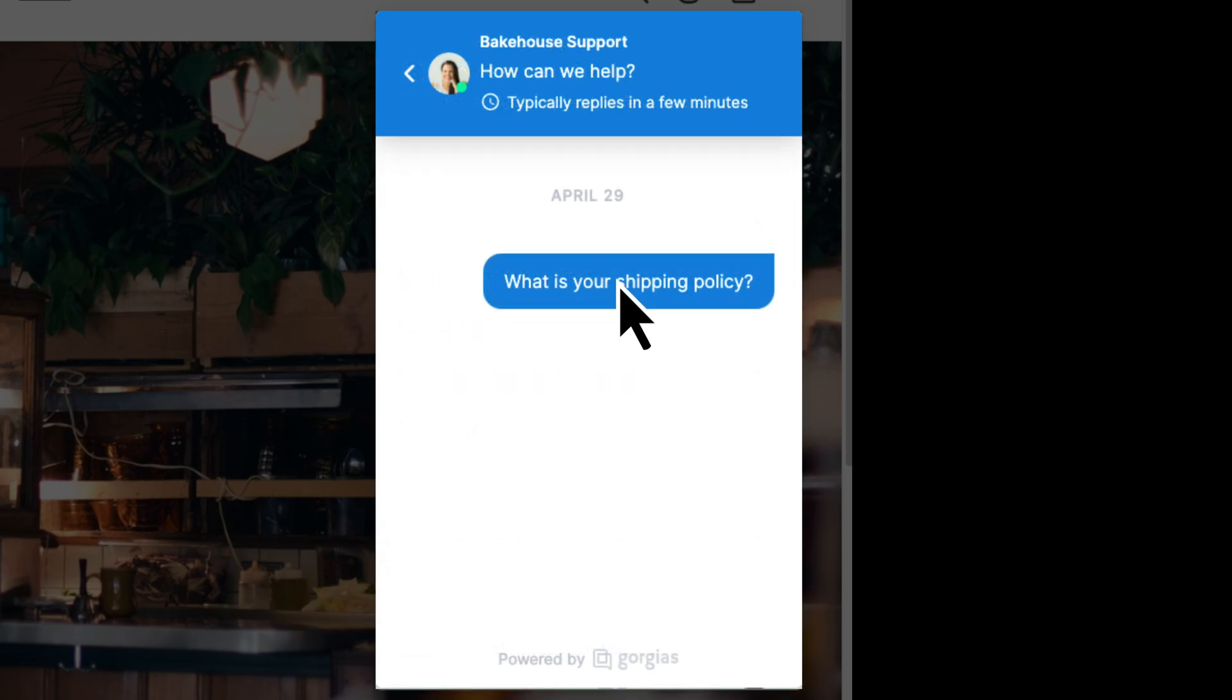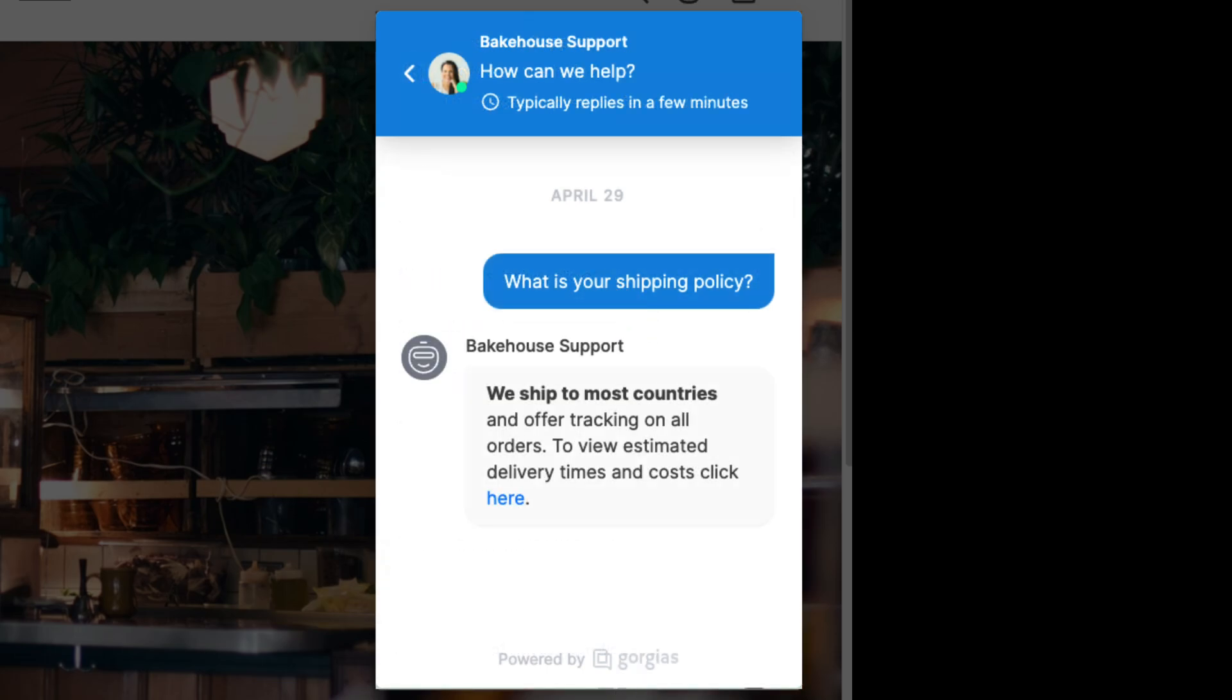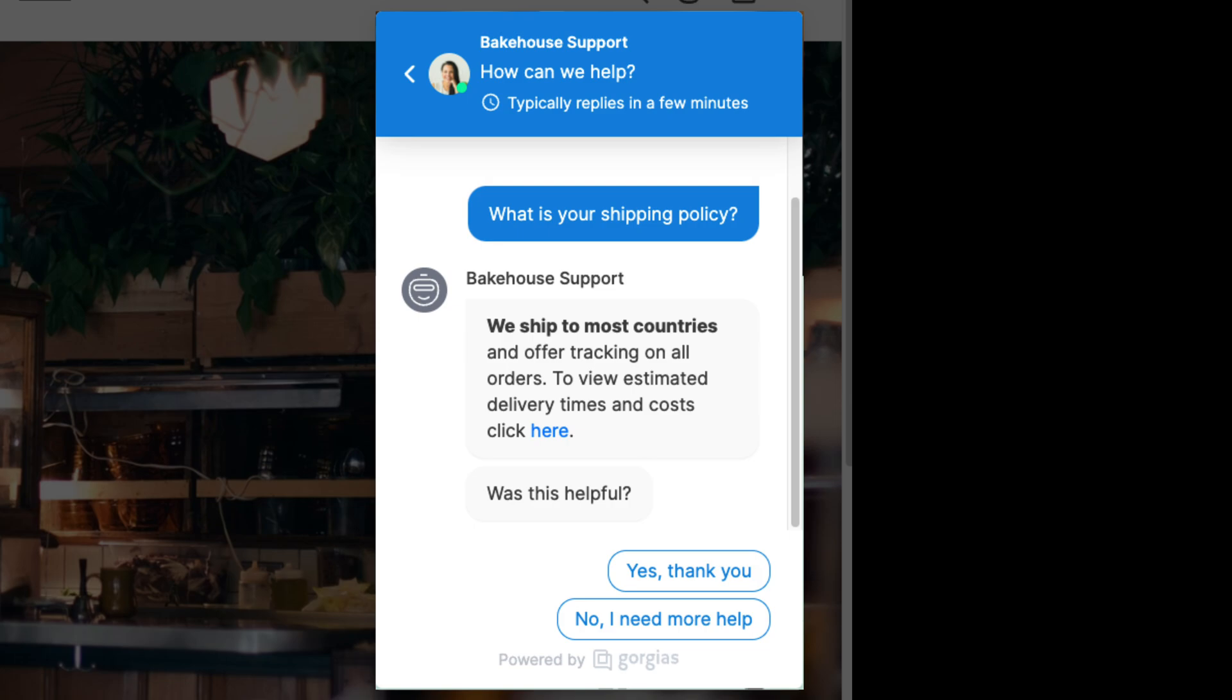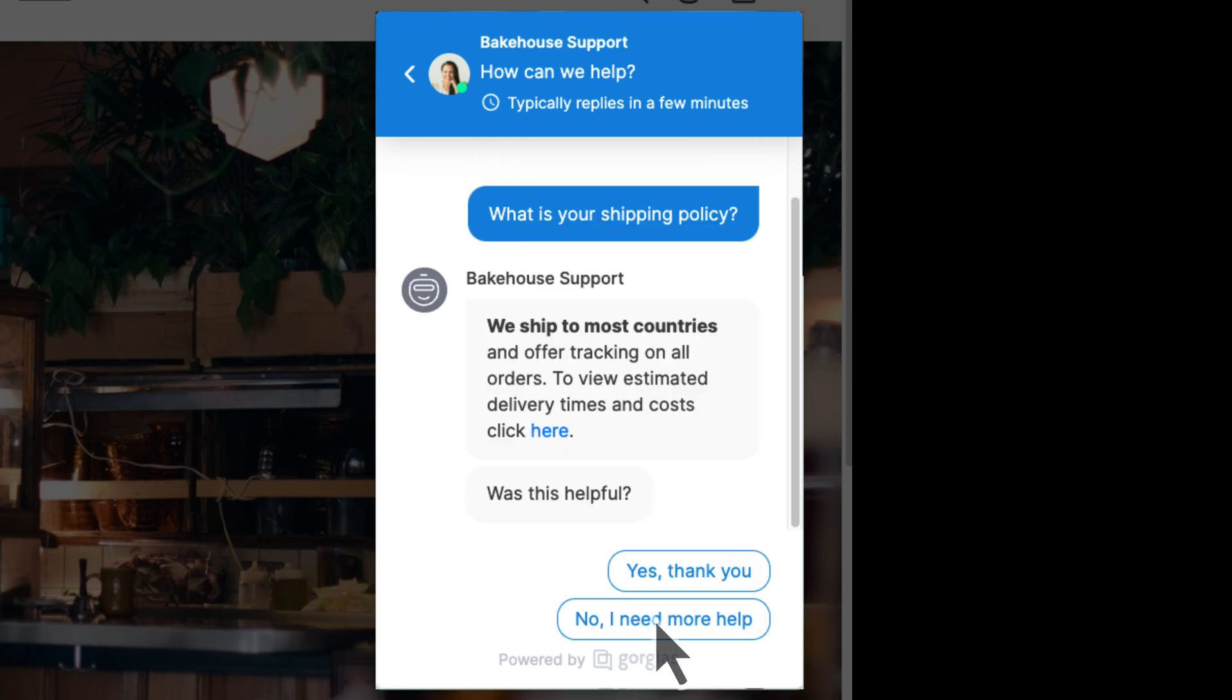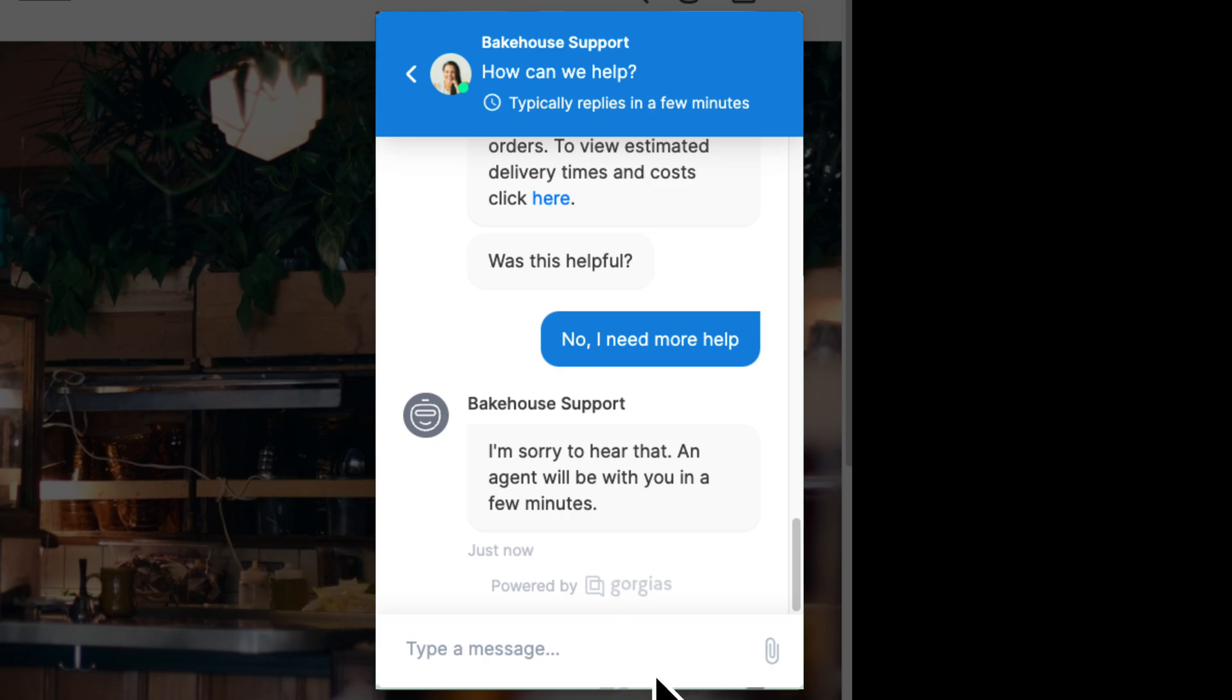The customer is asked if the information was helpful. If they say yes, they are wished a pleasant day and no ticket is created. If they say no, a ticket is immediately created in Gorgias for agents to continue the conversation.